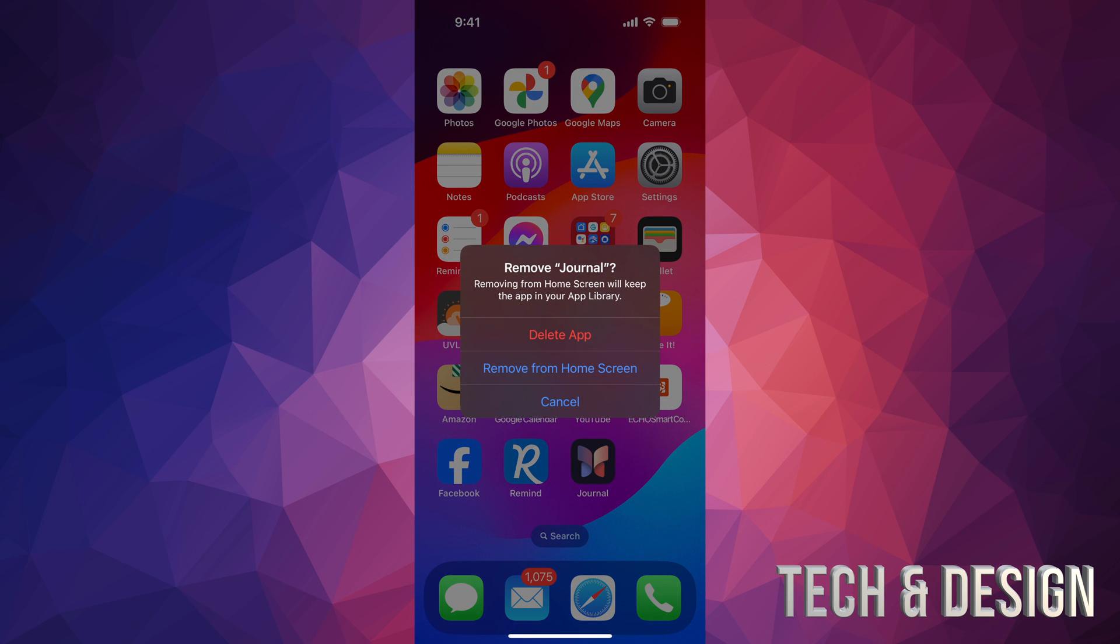It's going to tell us delete app or remove from home screen. What you guys want to do is delete app because you don't want it. You don't want it to waste space on your phone, and that's the way to do it.